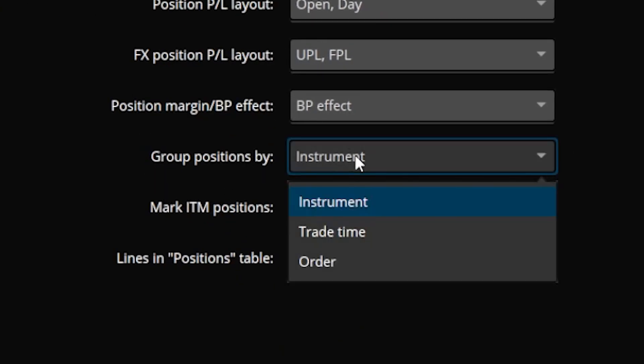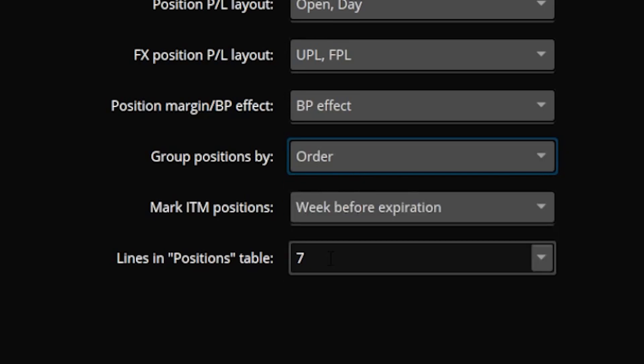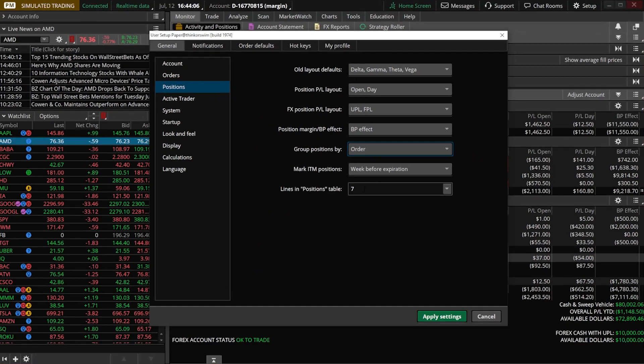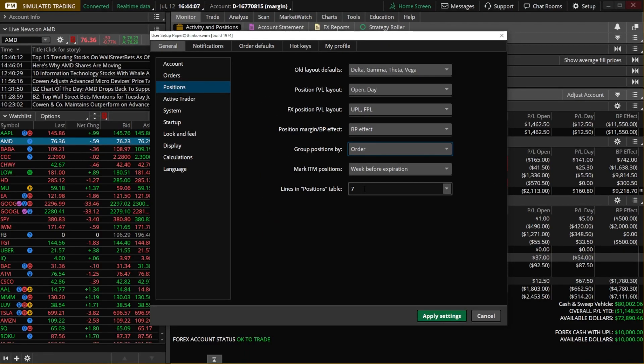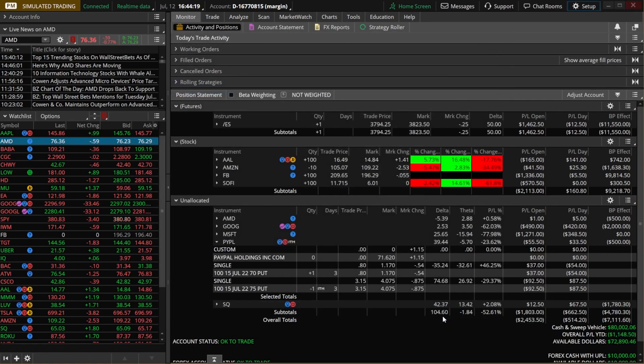Then come over here where it says group positions by instrument. Go ahead and select that. Then we're going to go ahead and flip it over to order. So now instead of just grouping them by the instrument or the symbol it's now going to group each individual trade by the order.